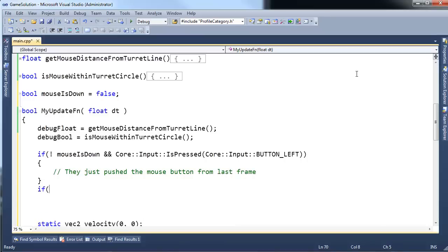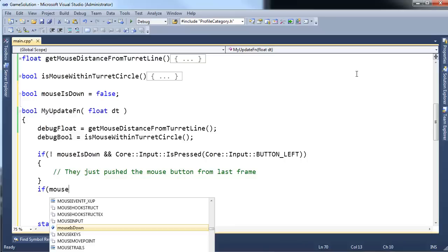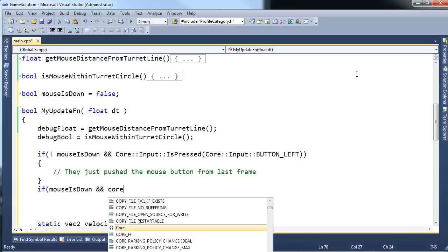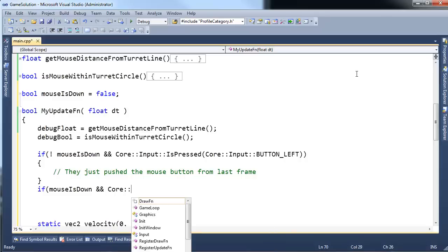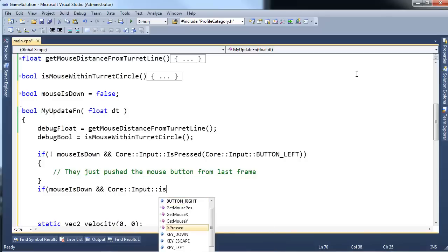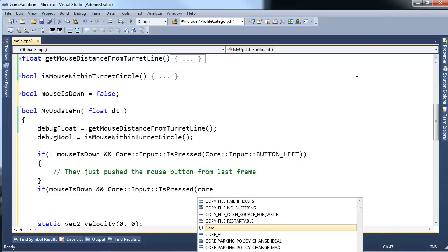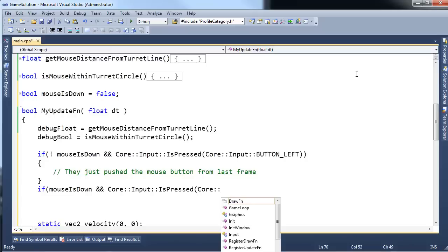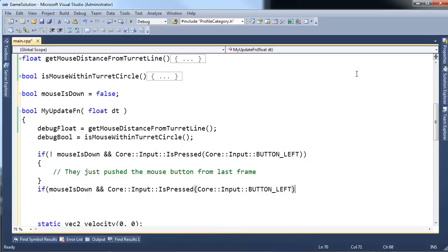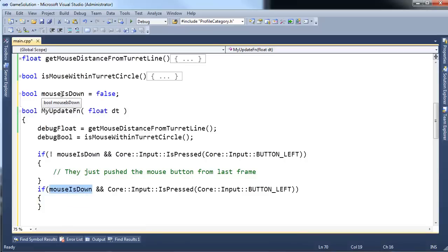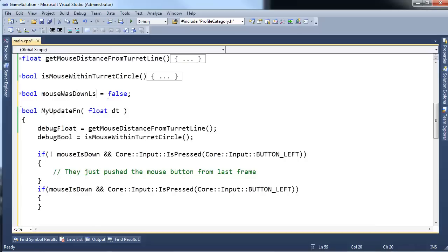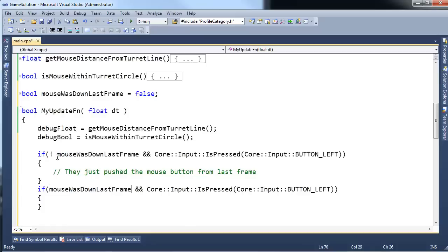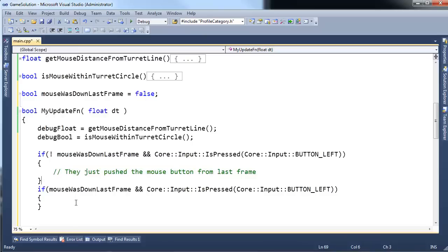Okay, well, what are the other states we could have? If the mouse is down and core input is pressed, core input, I guess I could copy and paste this from the line above or the if above. If the mouse is down, meaning if it was down, I guess I should name this mouse was down last frame. That's a little wordy, but it might be a little more intuitive as to what's going on here.